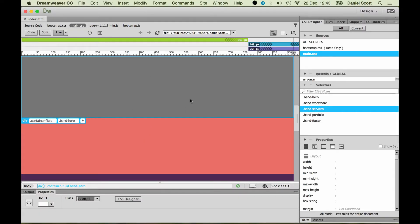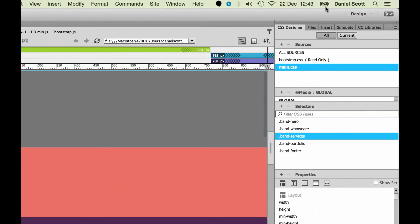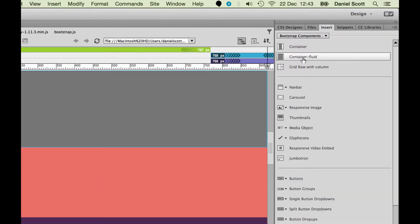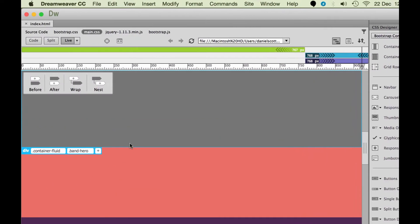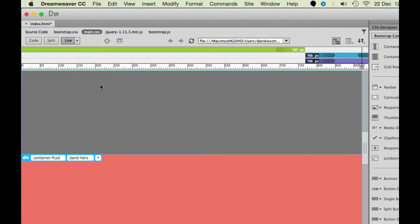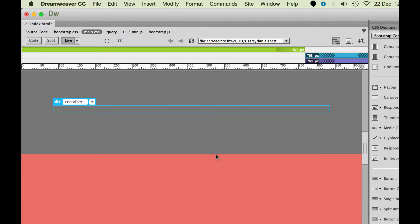Let's make sure that we've got our top box selected - the hero band. Let's go to Insert and put in the one called Container. Now have a guess: which one should it be? Before, after, wrap, or nest? You said nest - you're correct. So I've got this hero band selected and I want to nest it, which means I want to put it inside. You'll see I've got a nice little fixed-width container inside of my hero band.